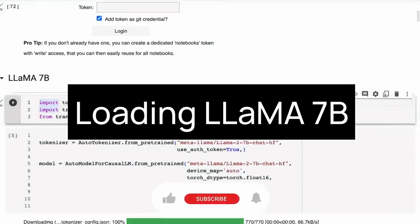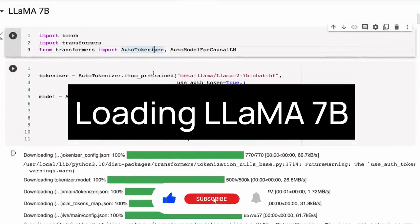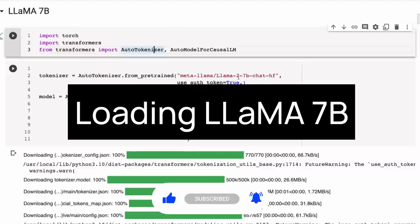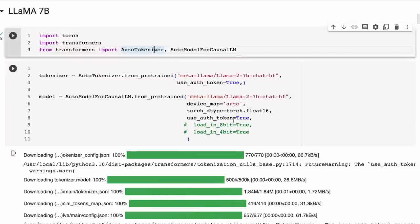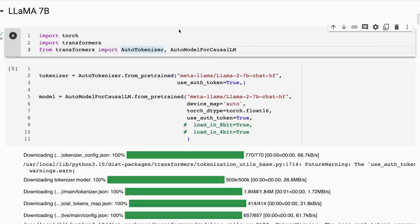Loading the model is pretty simple. I'm loading it in 16-bit here. If you want to load in 8-bit you can turn this on, if you want to load it in 4-bit you can turn this on. Certainly for the bigger models you'll probably want to use one of these.